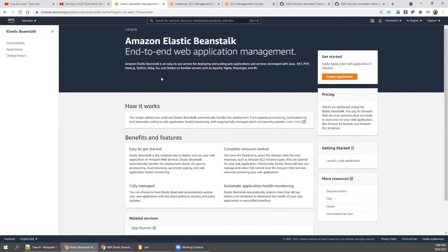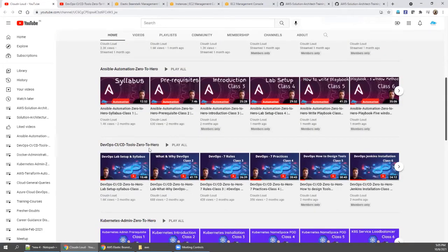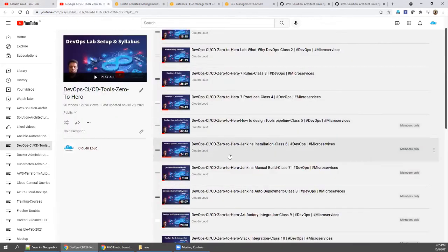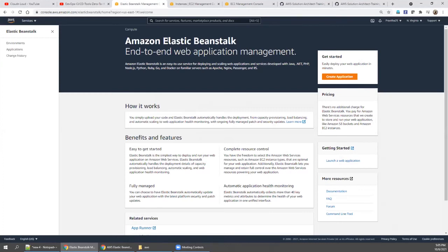Elastic Beanstalk is a platform as a service. Before today's class, you must complete the two prerequisite classes already covered. Go to the YouTube channel homepage, open the DevOps CI/CD tools playlist, and complete class 6 (installation) and class 7. With that hands-on experience, it will be easier to carry out Elastic Beanstalk in AWS.